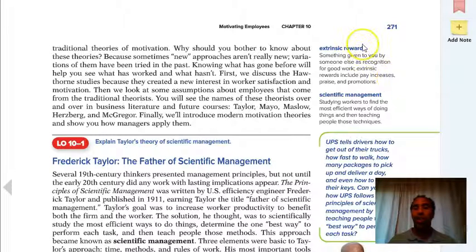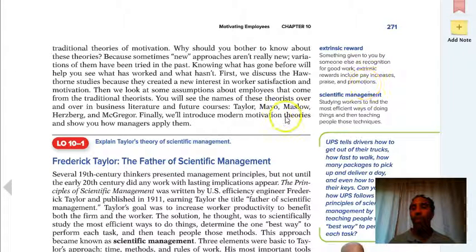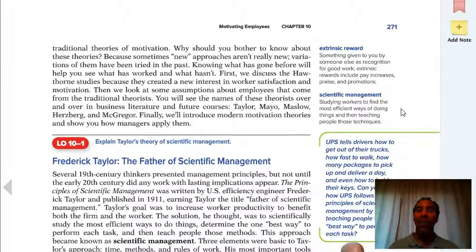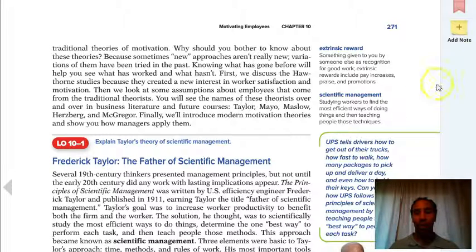There's a definition on page 271: something given to you by someone else as recognition for good work, including pay increases, praise, and promotion. Scientific management is the studying of workers to find the most efficient way of doing things and then teaching people those techniques. We want to see who has the best method, or if nobody does, create the best method and teach it to everyone else.